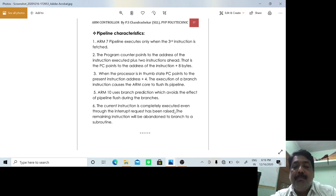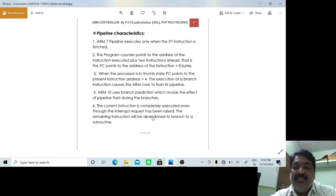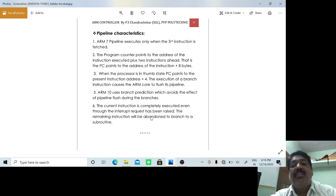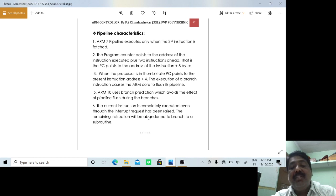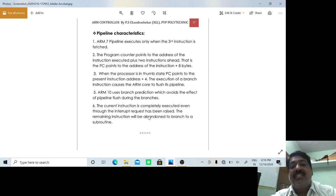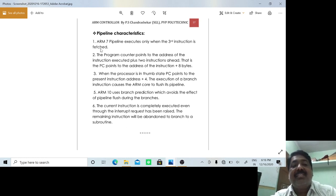The current instruction is completely executed even when an interrupt request occurs. Out of the three queued instructions, the first instruction — currently in execution — will complete its execution; only then does the processor answer the interrupt and shift to the interrupt service subroutine. These are the features and characteristics of the pipeline in the ARM processor.